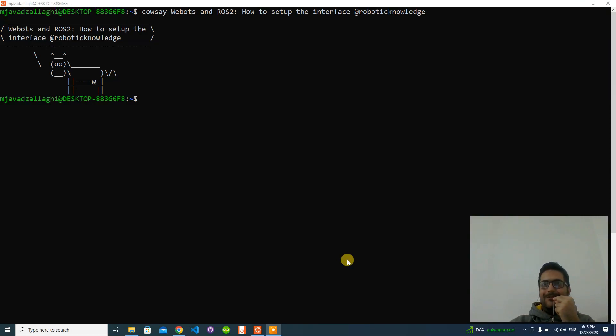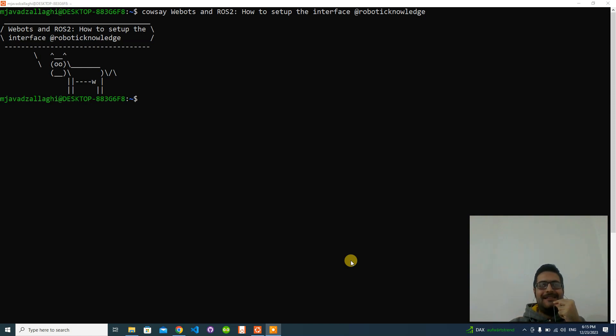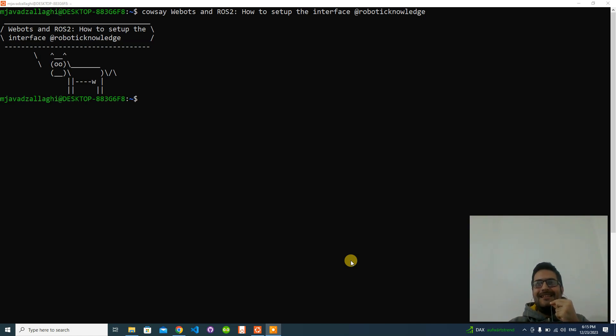Hello, I hope you are doing well. I am Mohamed Javad Zalaghi from Robotic Nowlet channel, and in this video I want to quickly show you how you can set up the interface between ROS2 and WebOts simulator.